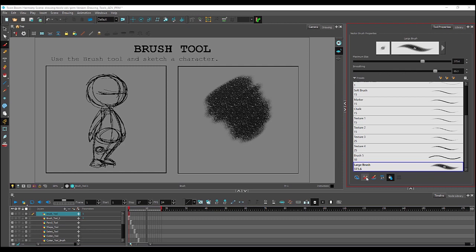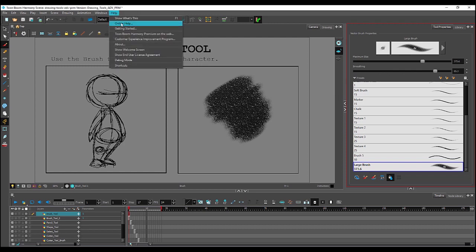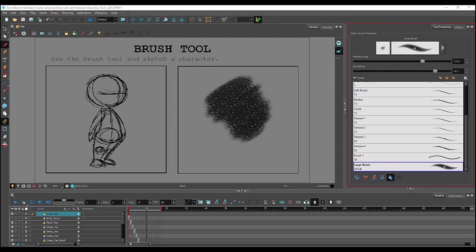Down here are function modes, which change the basic way the brush operates. And to read up more about that, select the help tab and search for the brush tool in the online help. Alright, that's been a quick look at Harmony's brush tool.